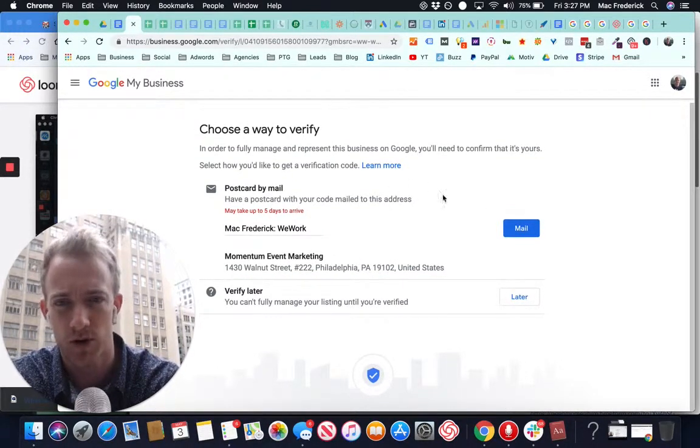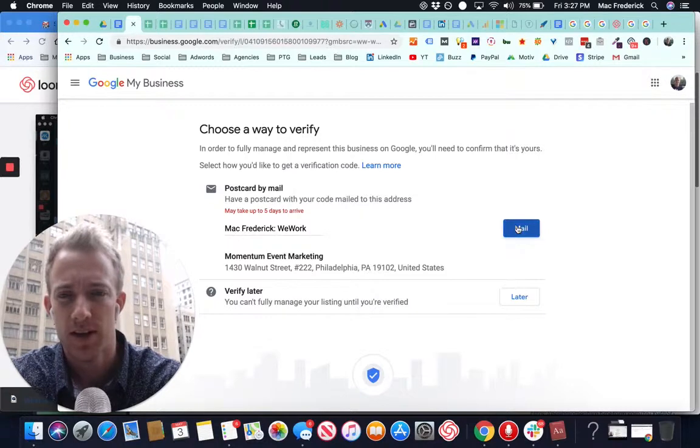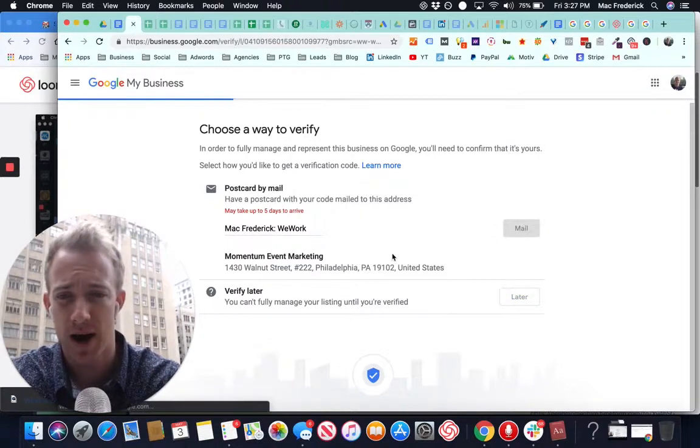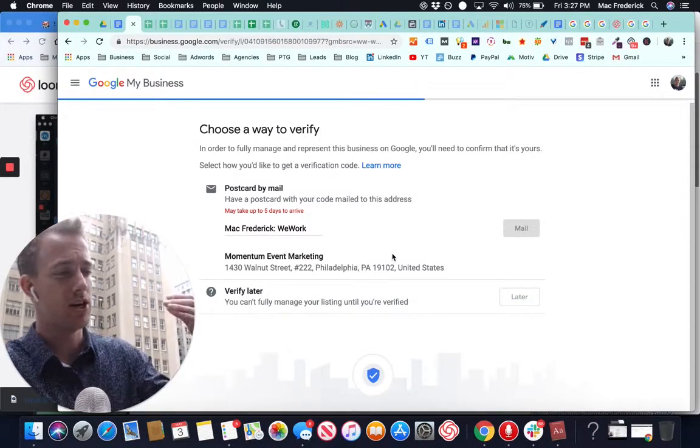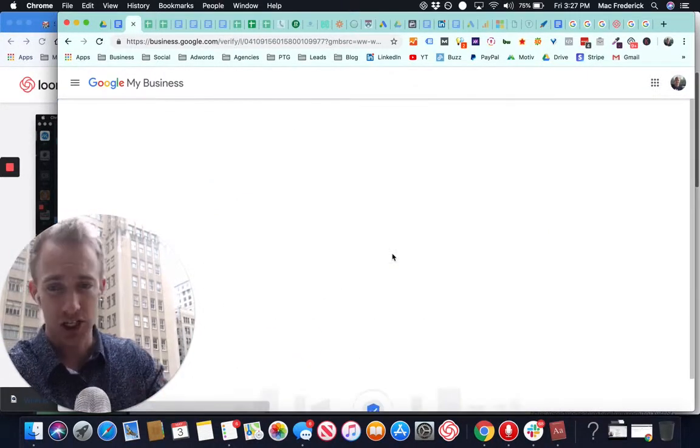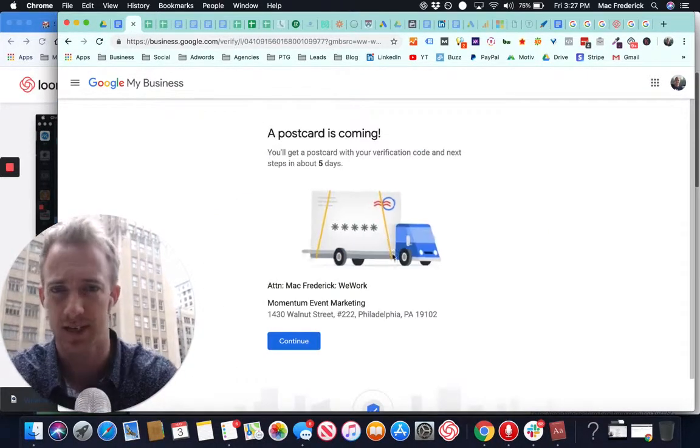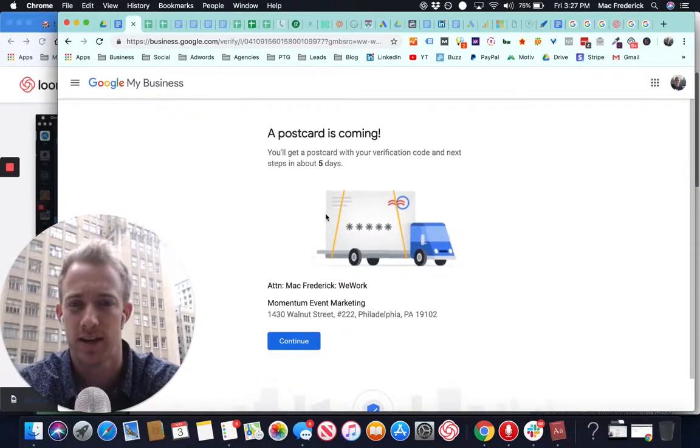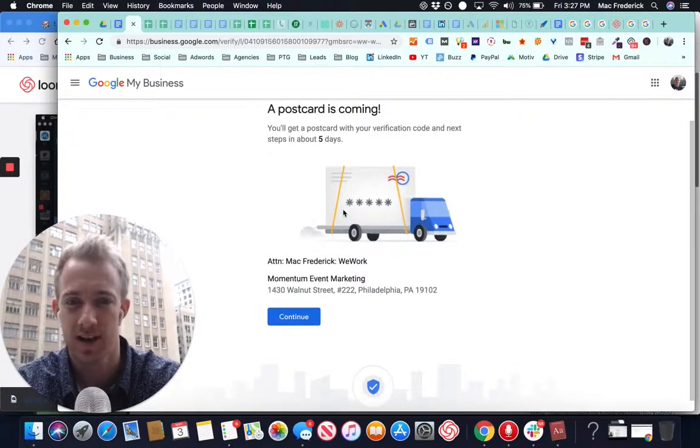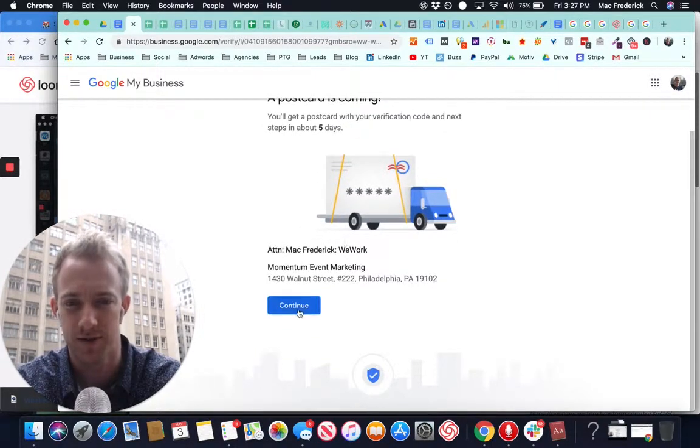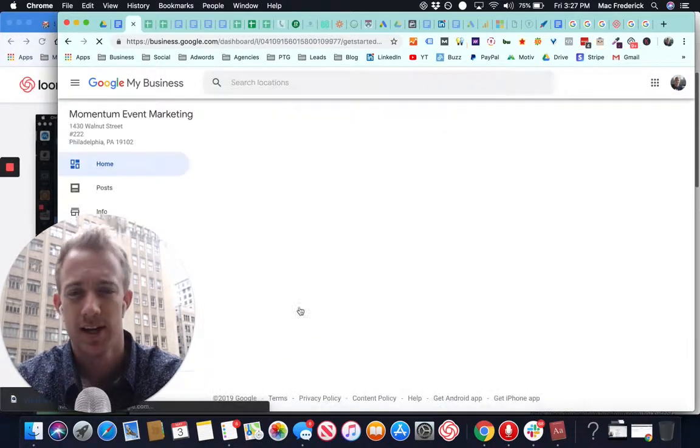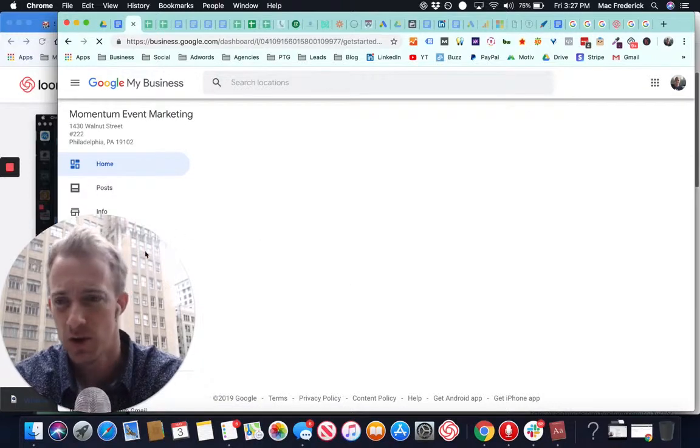And you can learn more online. So we're going to send that by mail and then verify. That's so they know and can legitimize your business and your physical presence. Postcard is coming. Here's a little new gift that I've never seen before. Continue.